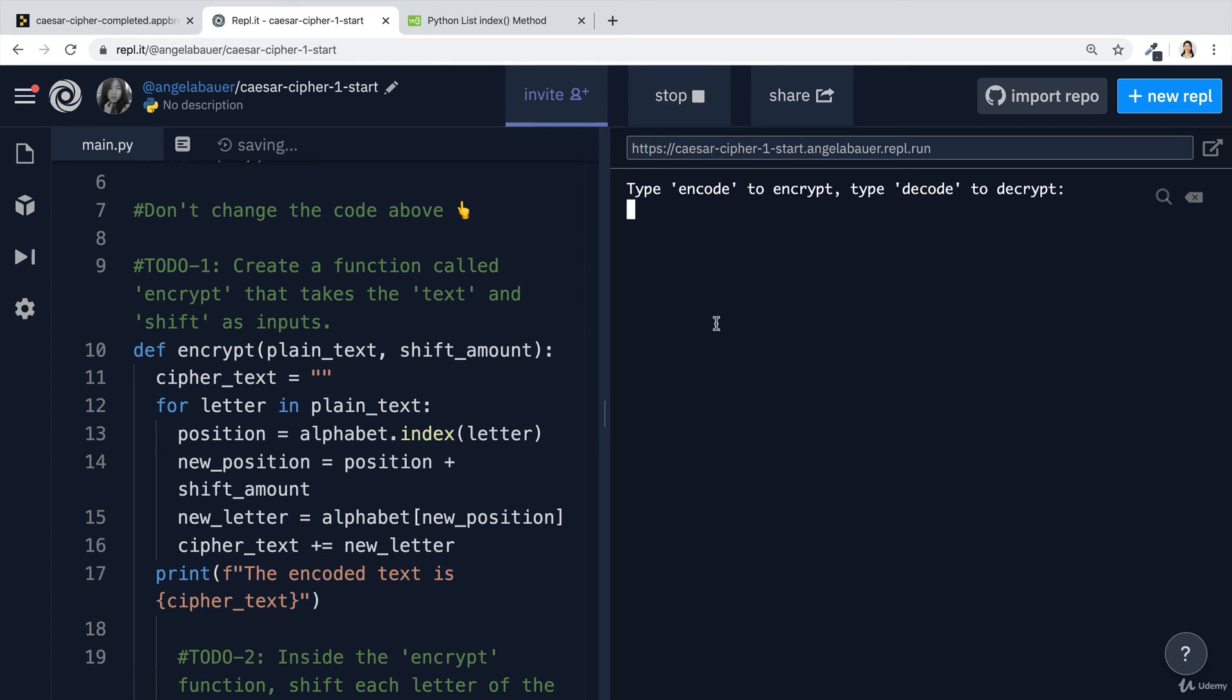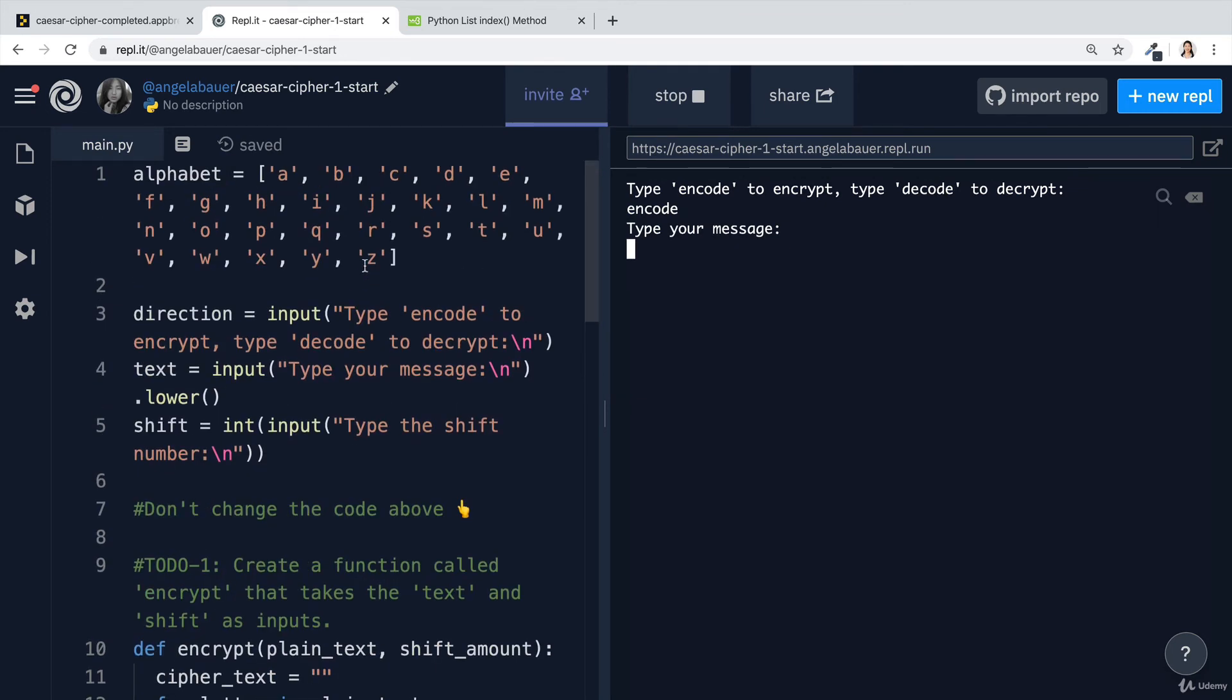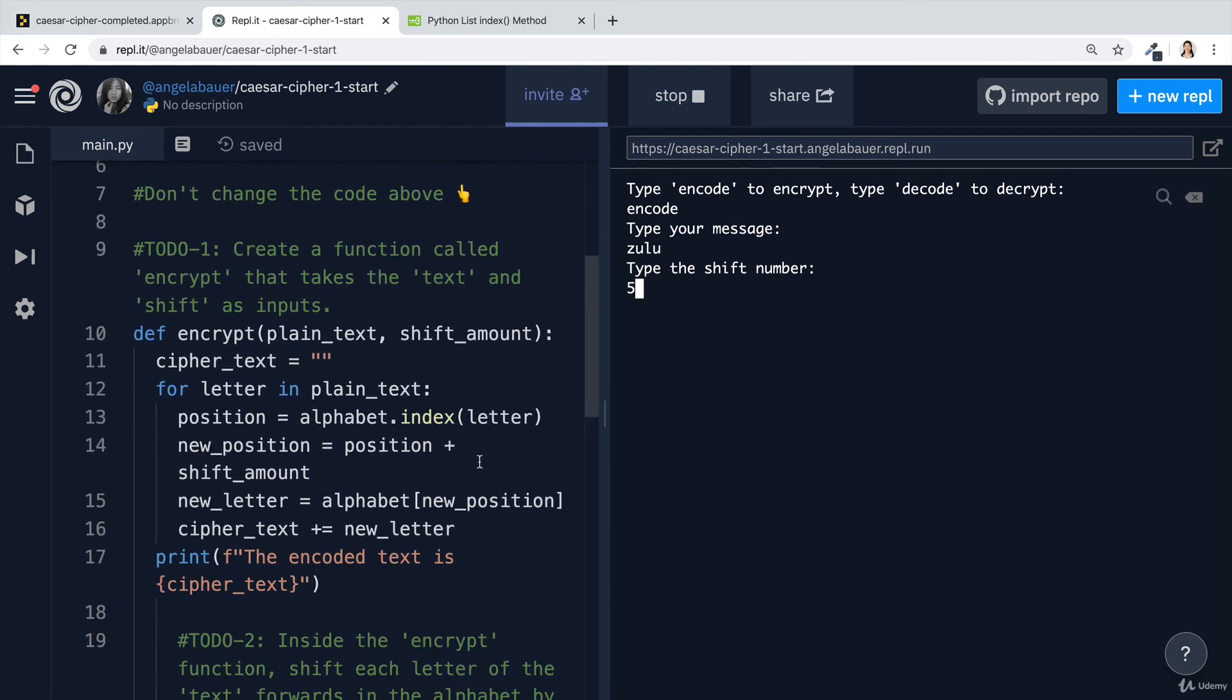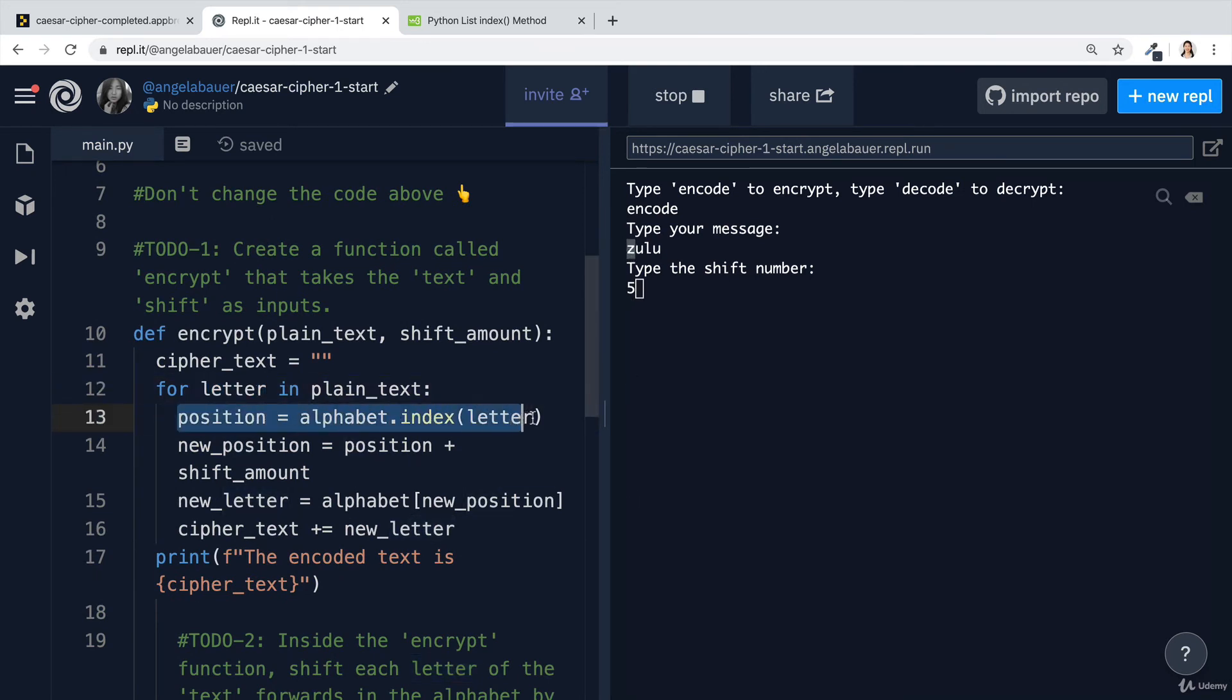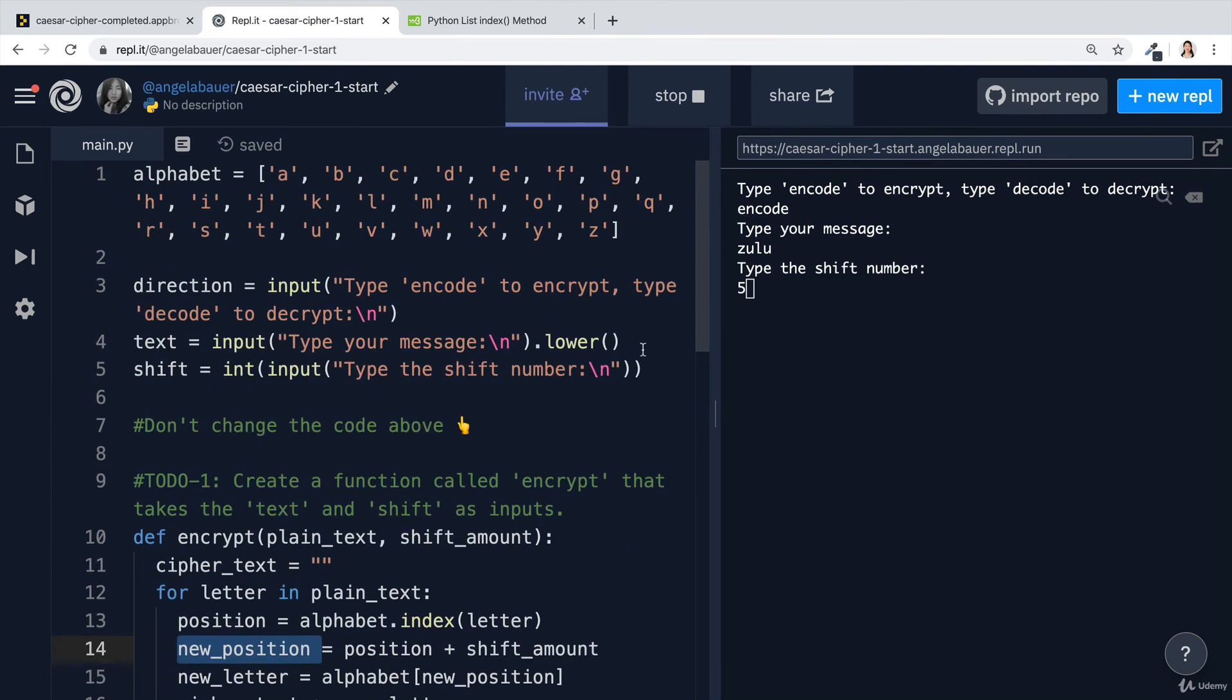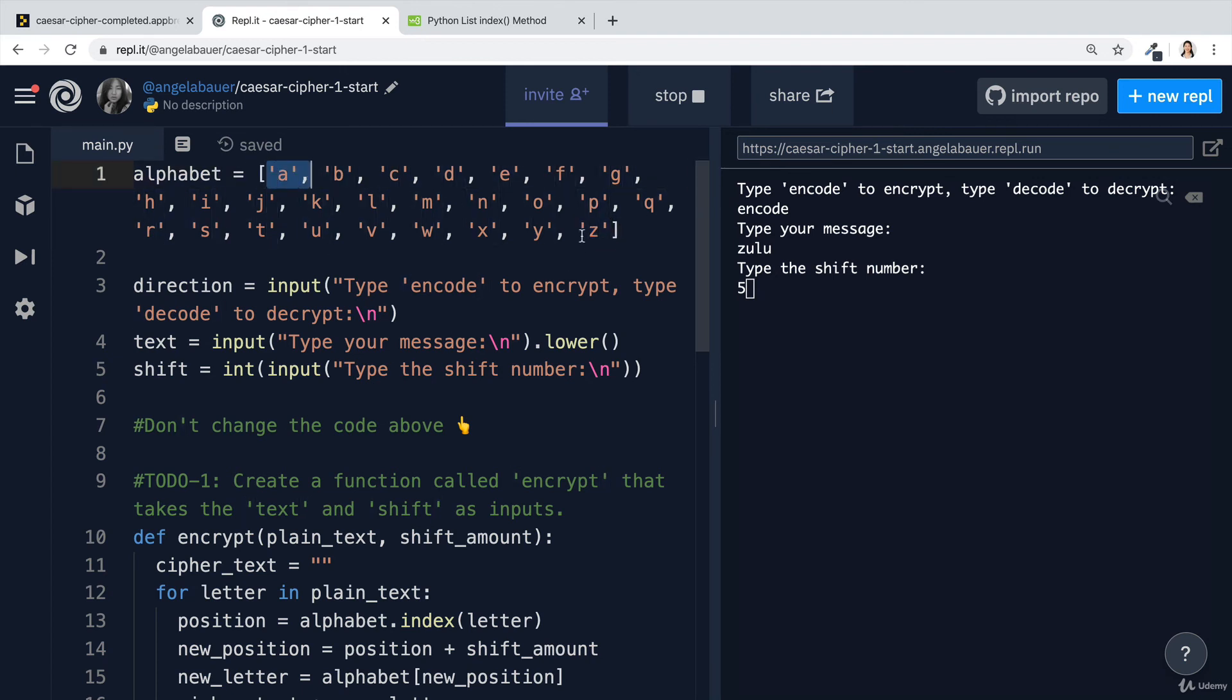But let's consider a different scenario. What happens if we tried to encode a word that had letters that were really close to the end of the alphabet. Let's say that we wanted to encode the message Zulu. I'm only doing that because there's a Z in that word, and we wanted to shift it by five. In our code, we're going to take each of the letters, we're going to take Z first, and then we're going to get its position in the alphabet and add the shift amount to the position to get the new position. This is already at the end of the alphabet. So if this number, which is going to be 25, because there's 26 letters in the alphabet and we start the position at zero, this plus five is going to be 30.